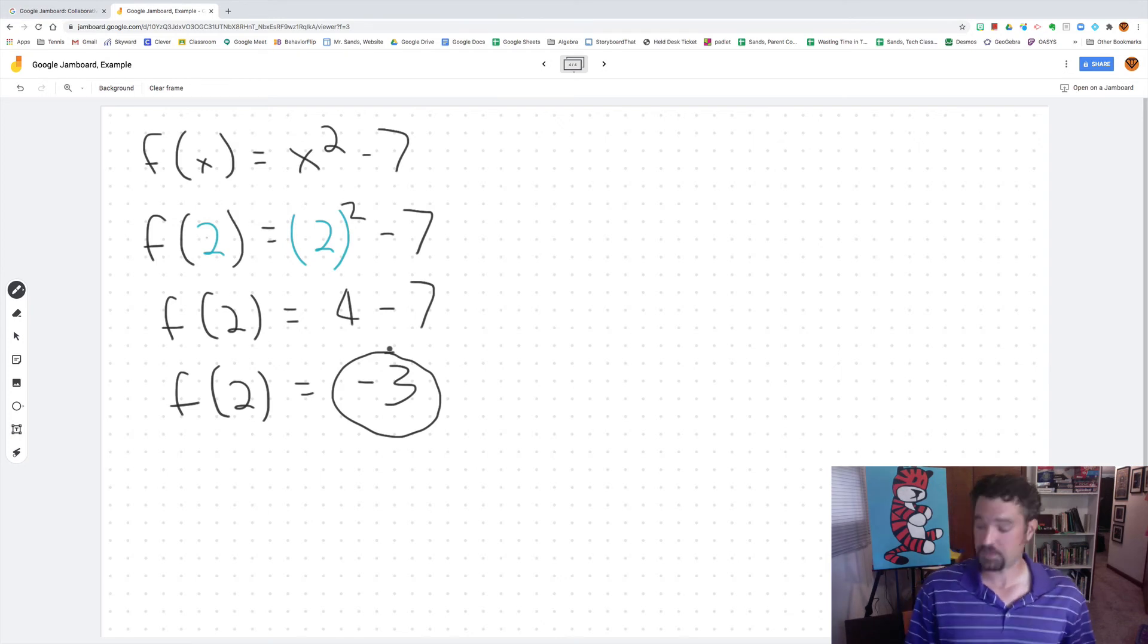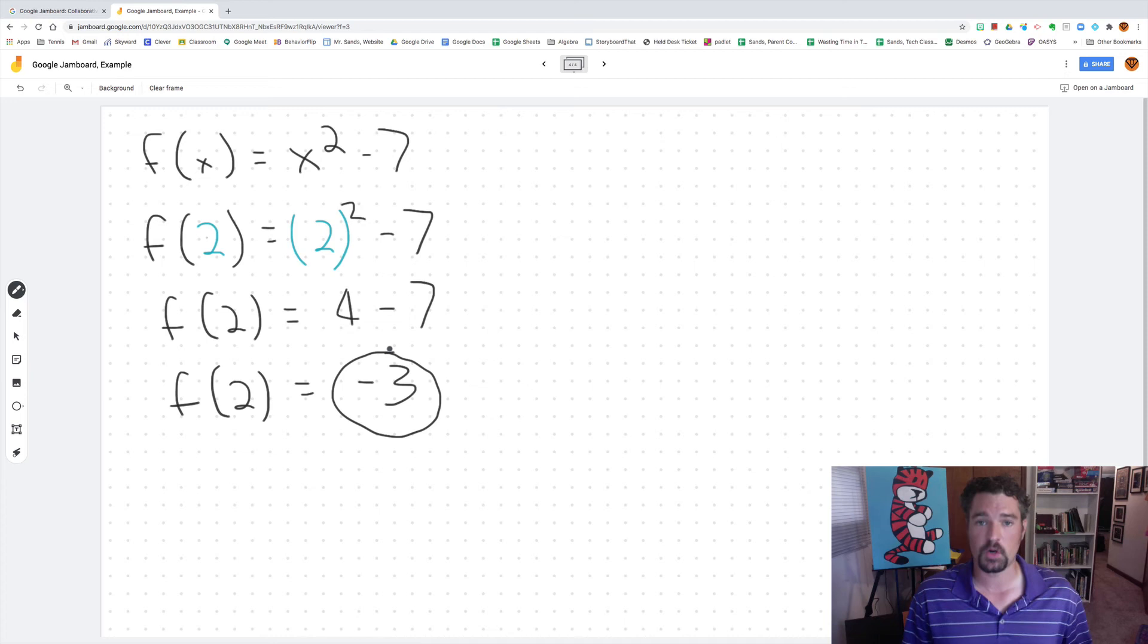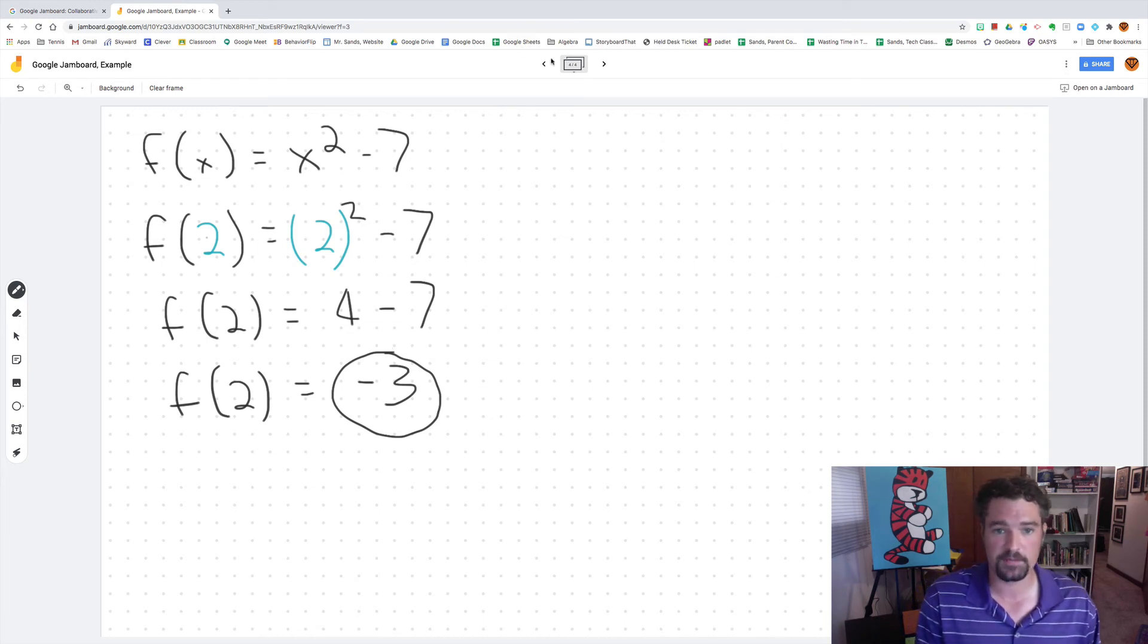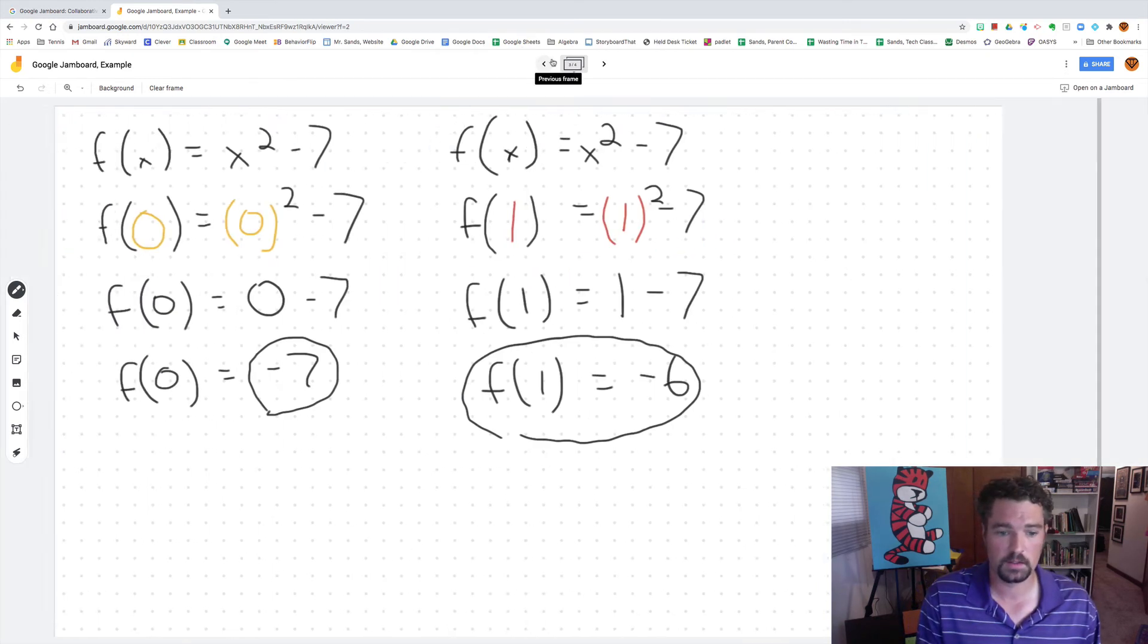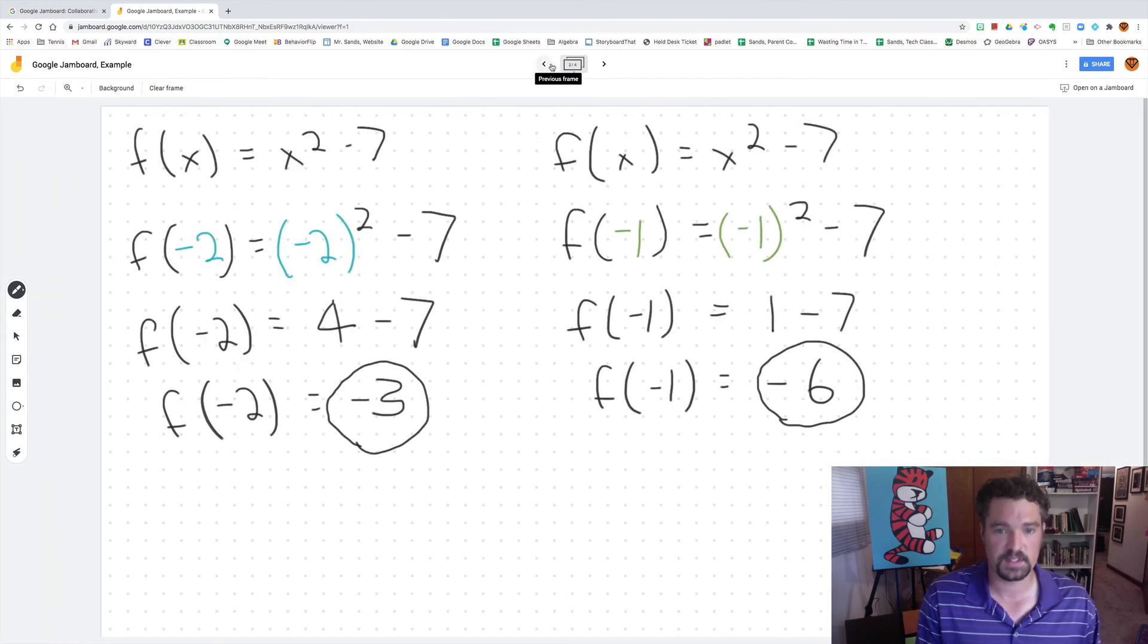So I've solved f of negative 2, f of negative 1, f of 0, f of 1, and f of 2. So now I have each of those numbers. So I've got negative 3, negative 6, negative 7, negative 6, negative 3. So now I can input those.